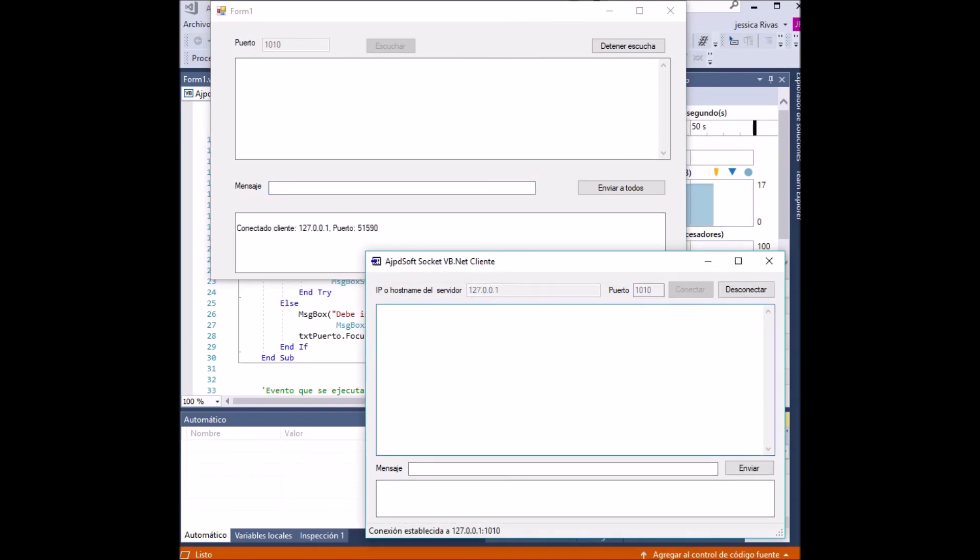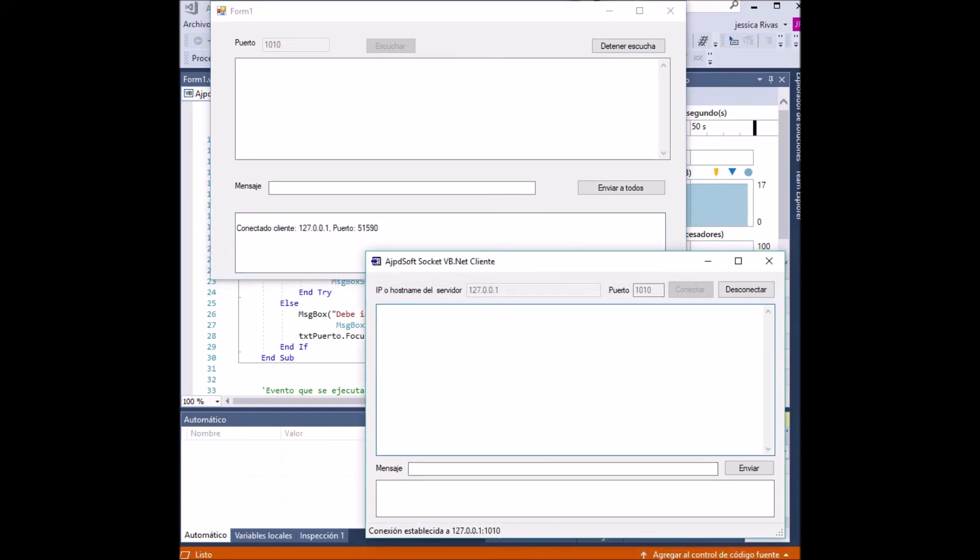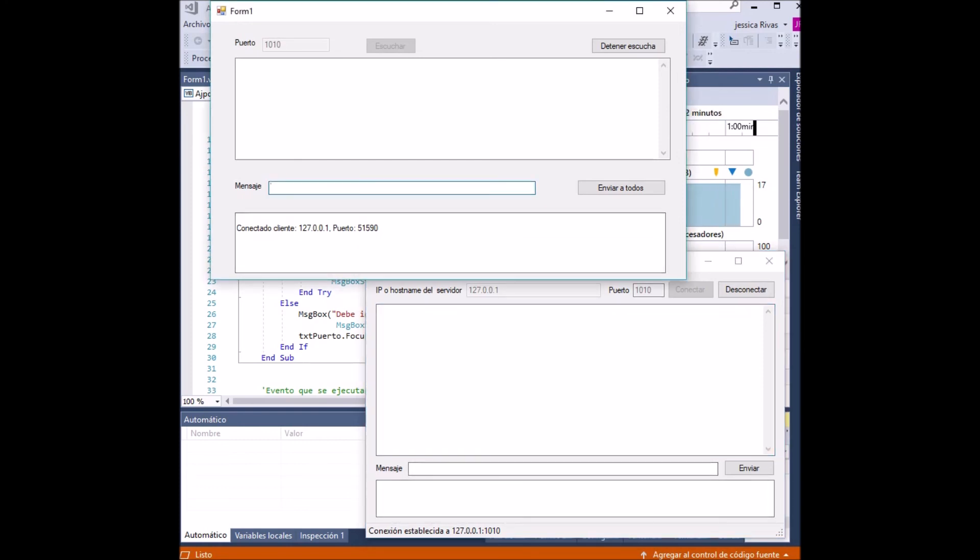So now we proceed to write a message. In this case, we will write a message: 'Hello, how are you?' And we send everyone from the server application.